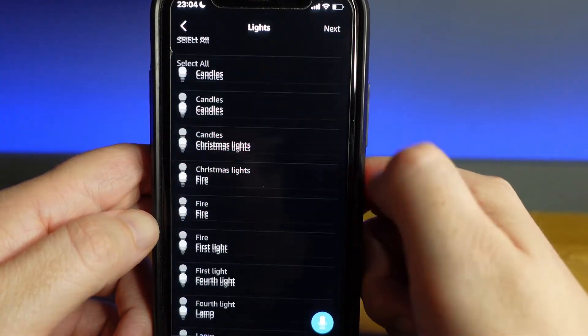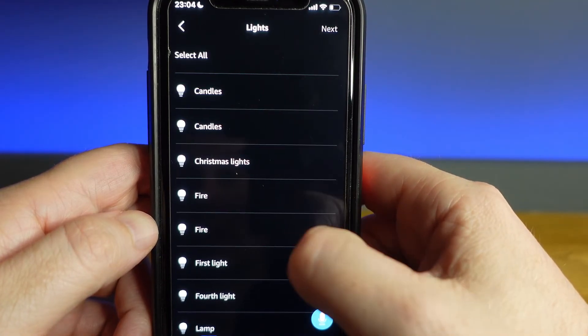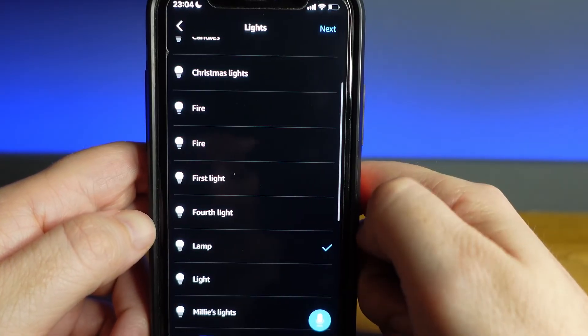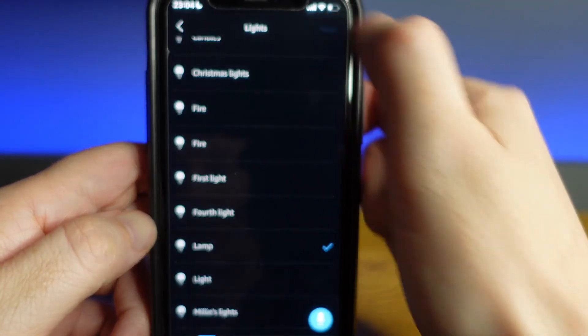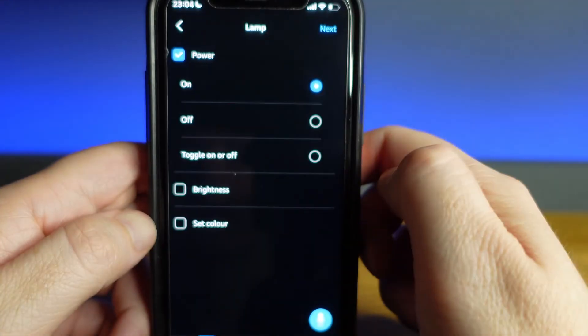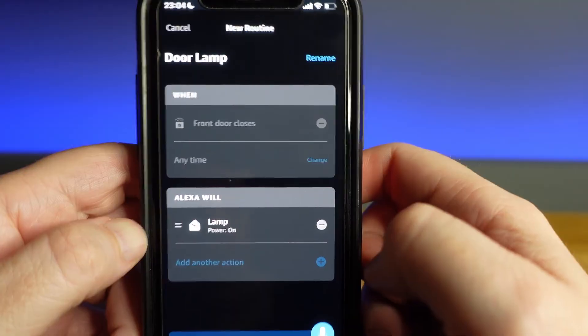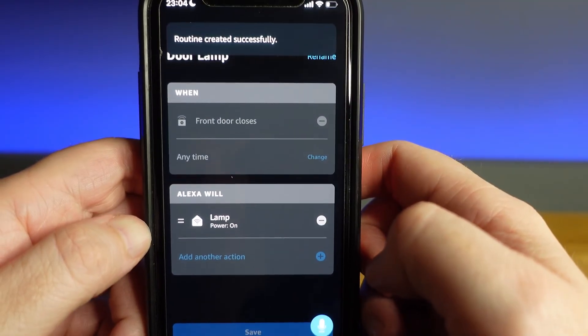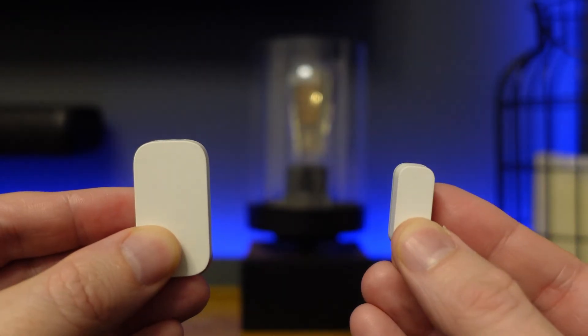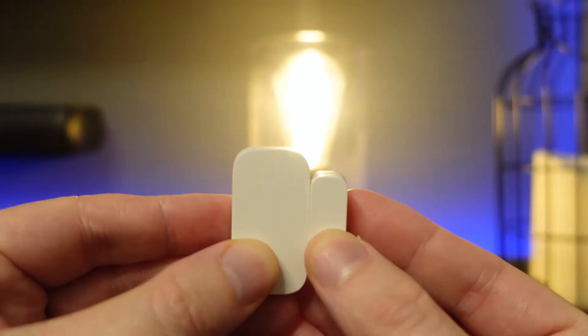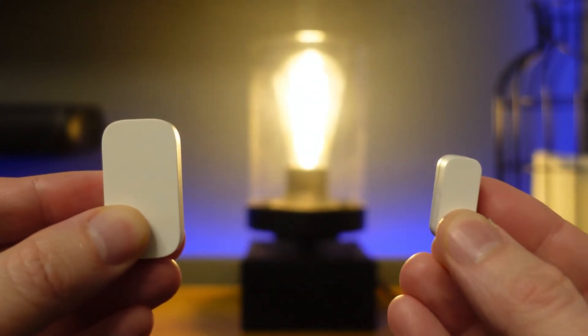Go to smart home, go to lights, then choose lamp and hit next at the top right. Choose power and select on. Press next and then hit save. These routines sometimes take up to a minute before they begin to work, so keep that in mind. Now let's give this a quick test. That routine seems to be working fine and it really is that simple to set up a basic routine.